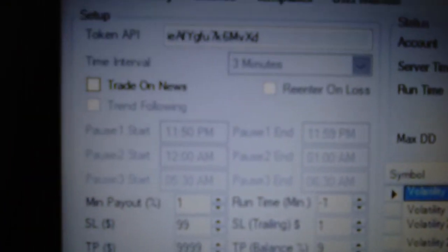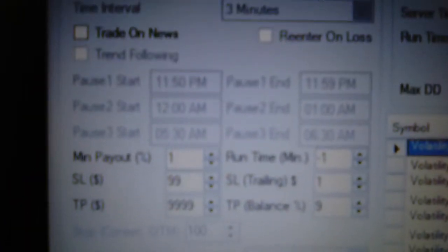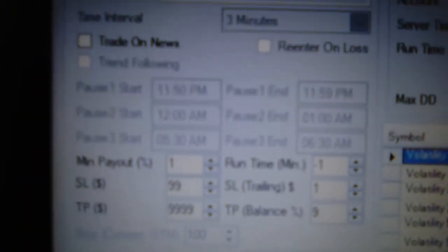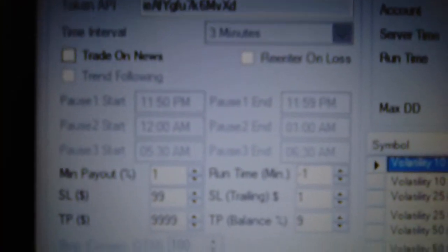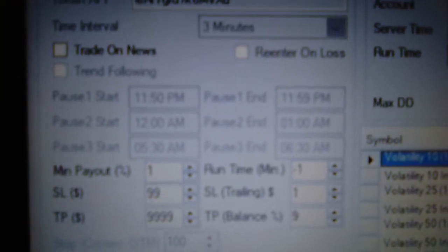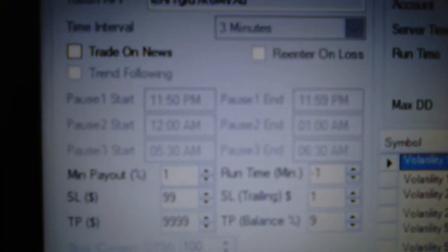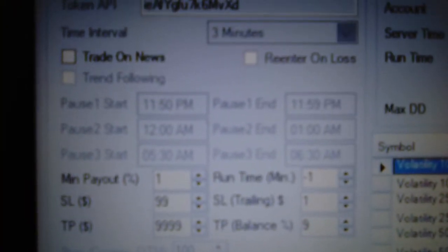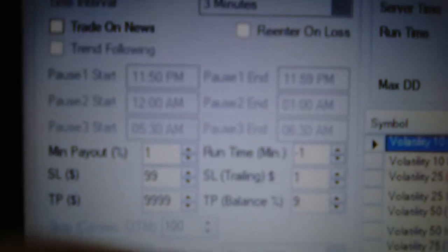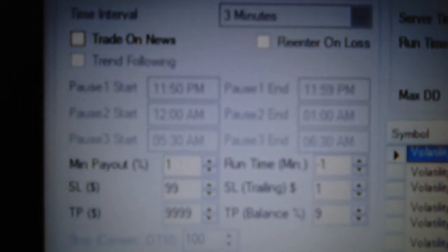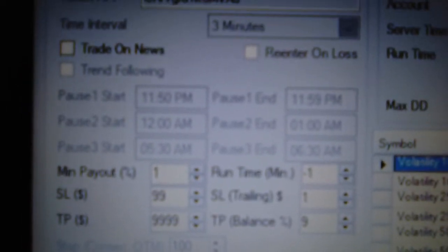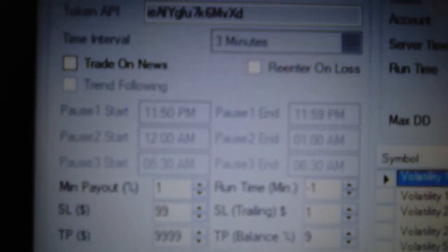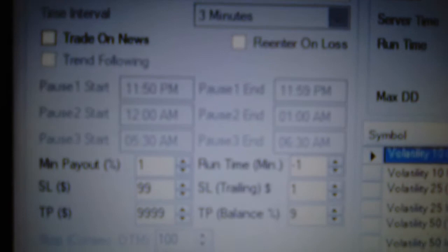I don't have it on trade news. The field box is unchecked. The re-enter on loss is unchecked. The trend following is unchecked and is on 3 minutes.